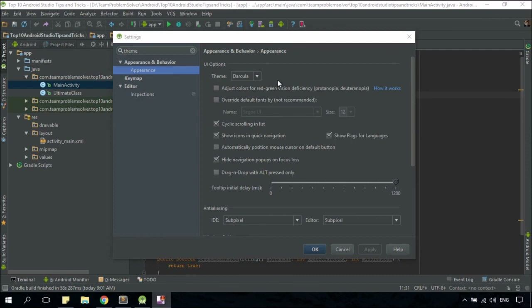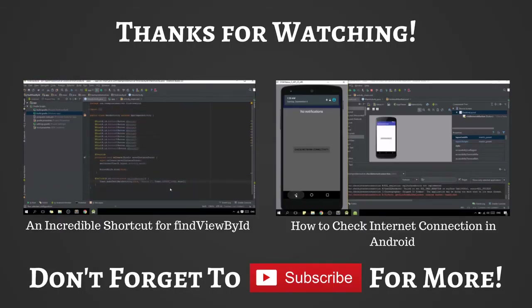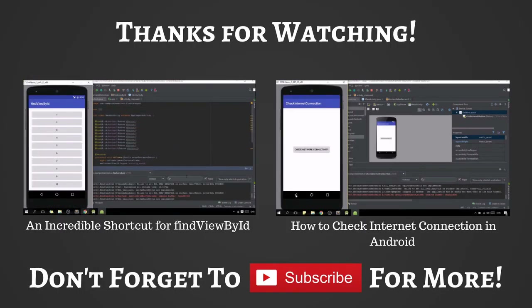That's it, guys. I've just shared with you all my favorite tips and tricks in Android Studio. Please comment below to share with me your favorite tips and tricks as well. And if you like the video, please hit the like button, share it with your friends, and don't forget to subscribe to my channel for more videos like this. Peace.